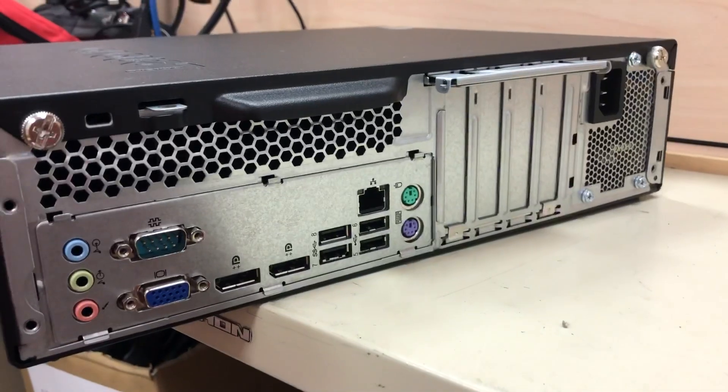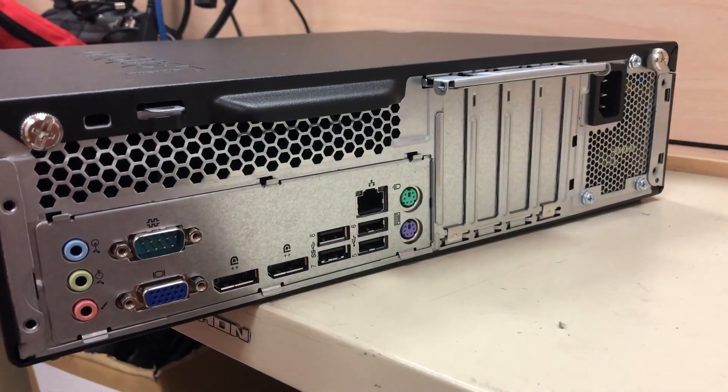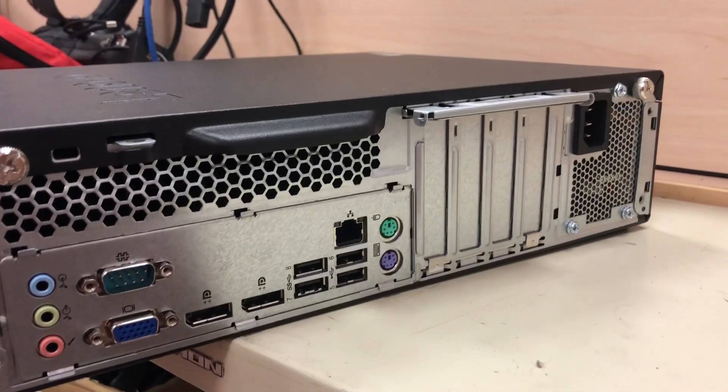Take a look at the back, we've got one, two display ports, one, two, three, four USBs, that should keep you well enough.